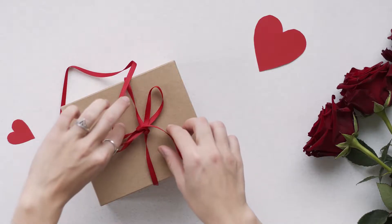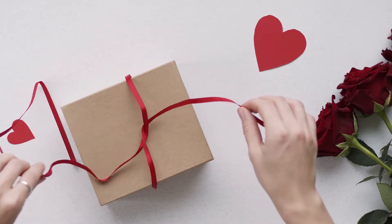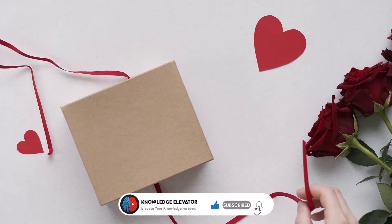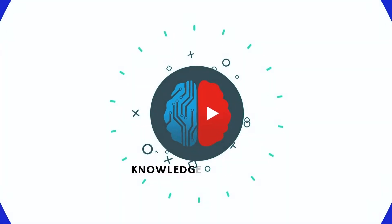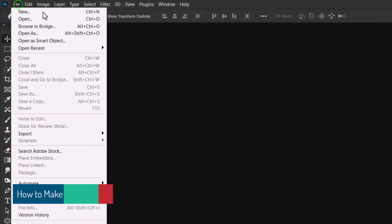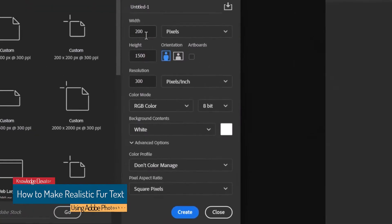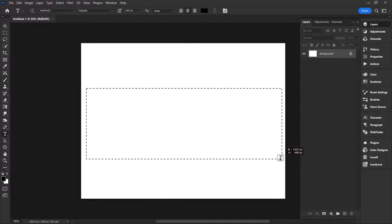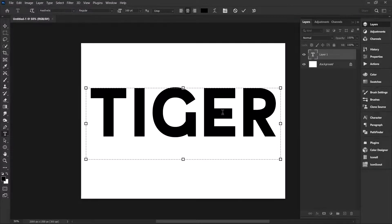Don't forget that we have a gift for you at the end of this video. It's a surprise, so don't miss any part — watch it to the end. Let's get started. Begin by creating a new document. I'll use a canvas of 2000 by 1500 pixels with a resolution of 300 pixels. Now add your desired text. I'll write 'tiger' since I'm using a tiger's texture.